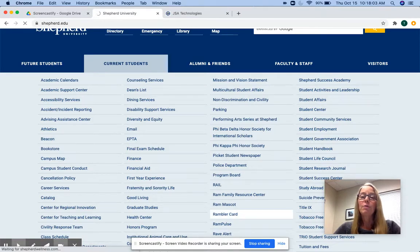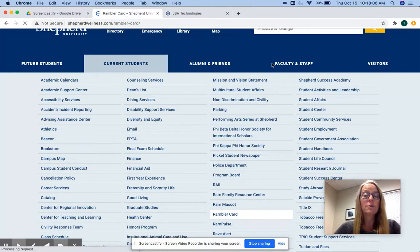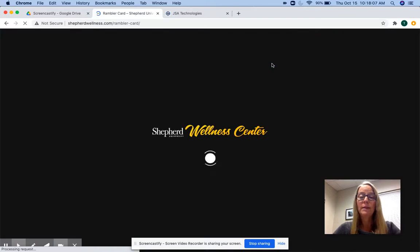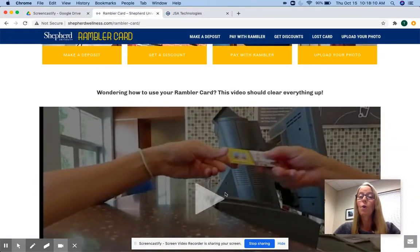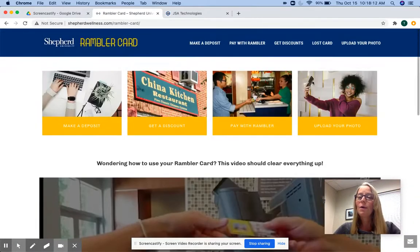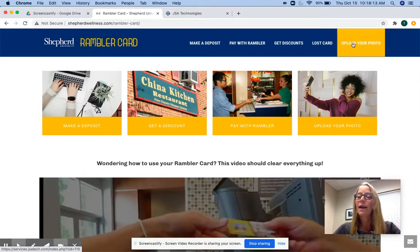You'll be redirected to the Rambler webpage where you'll find all sorts of cool information, including a video created by a Shepard student telling you all things Rambler. But for today, we're going to focus on how to upload your photo.